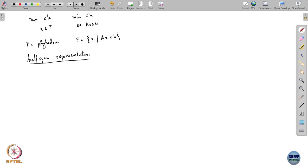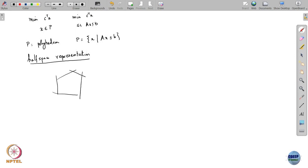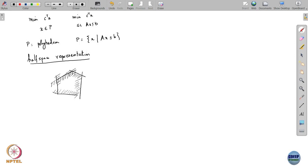Half-space representation — what does that mean? The way I am defining a polyhedron is through the half spaces whose intersection gives me the polyhedron. For example, I have drawn the polyhedron here and these are the half spaces that define it. So I am defining the half spaces whose intersection gives you back the polyhedron.